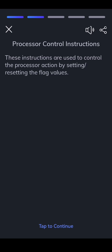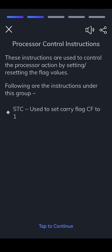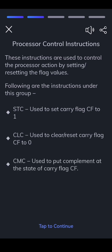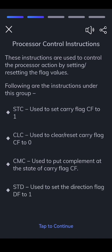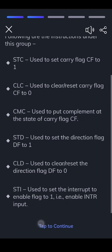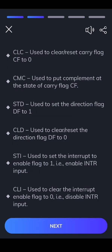Processor control instructions are used to control the processor action by setting or resetting the flag values. STC — used to set carry flag CF to 1. CLC — used to clear or reset carry flag CF to 0. CMC — used to put complement at the state of carry flag CF. STD — used to set the direction flag DF to 1. CLD — used to clear or reset the direction flag DF to 0. STI — used to set the interrupt enable flag to 1, i.e., enable INTR input. CLI — used to clear the interrupt enable flag to 0, i.e., disable INTR input.